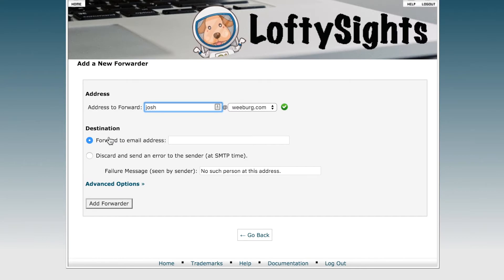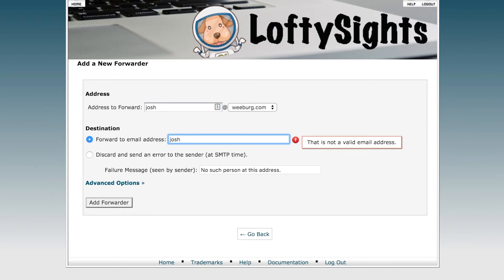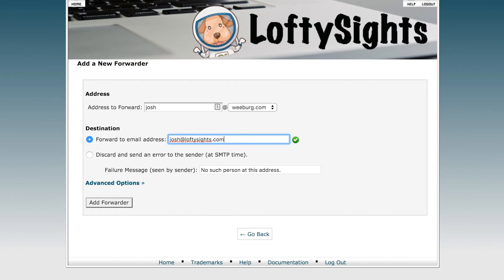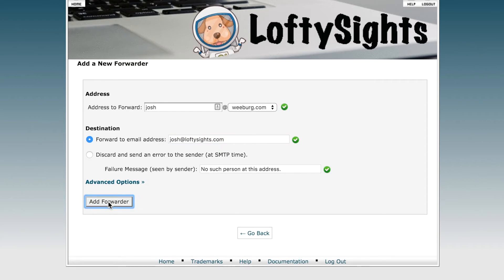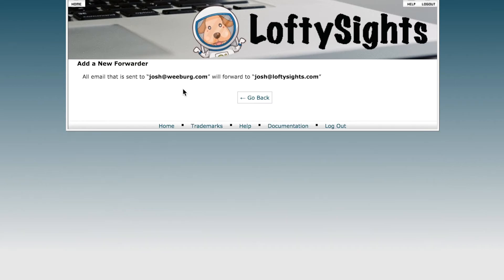The next step is Destination — forward to this email address. I'll go ahead and forward all this email to my Lofty Sites address, but you can forward to any address you want — it could be a Gmail address, it could be a Yahoo address. Then just click Add Forwarder, and you can see that all email sent to josh at weberg.com will forward to josh at loftysites.com.